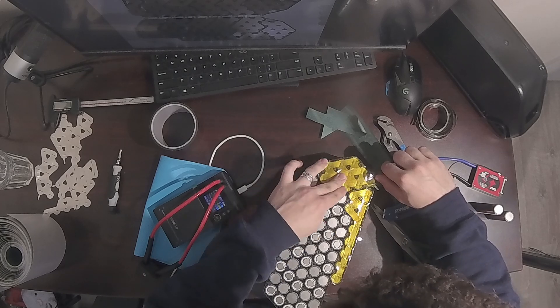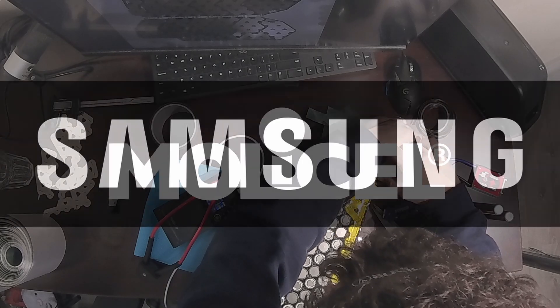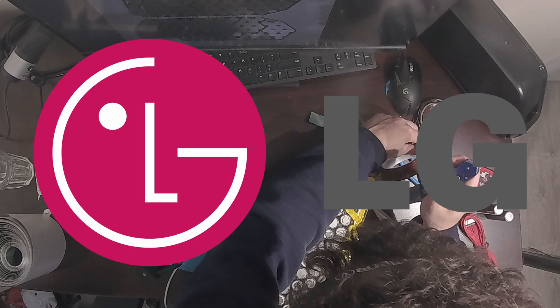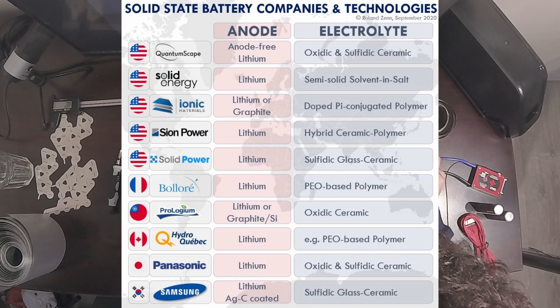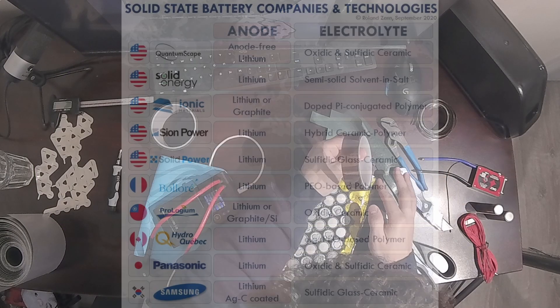You can't order 400 cells directly from MoliCell, Samsung, Panasonic, LG, or other lithium-ion cell manufacturers. They just won't take your order.